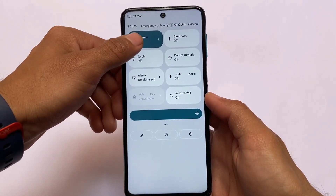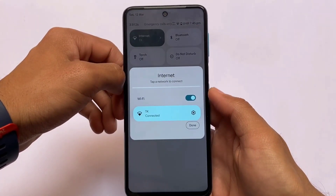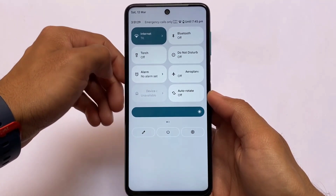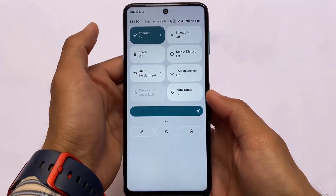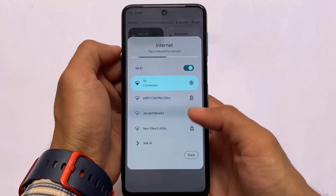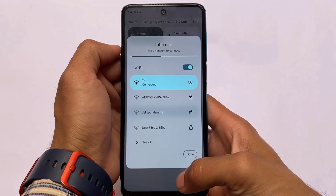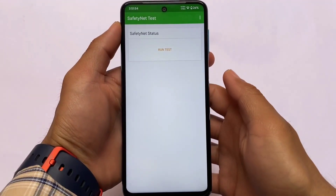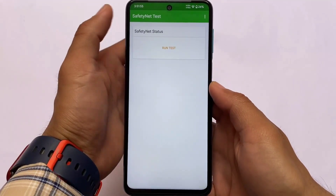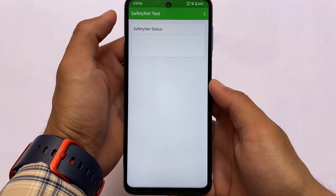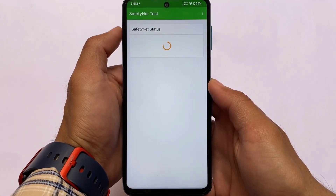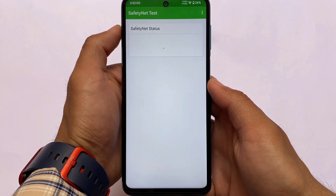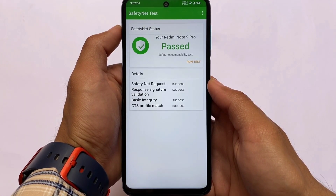If you click on the internet tile, you can see a pop-up here which gives you the feel of Android 12L. If you watched my Android 12L video, in Android 12L you have this kind of pop-up available when you click on the internet tile — so that seems quite interesting.